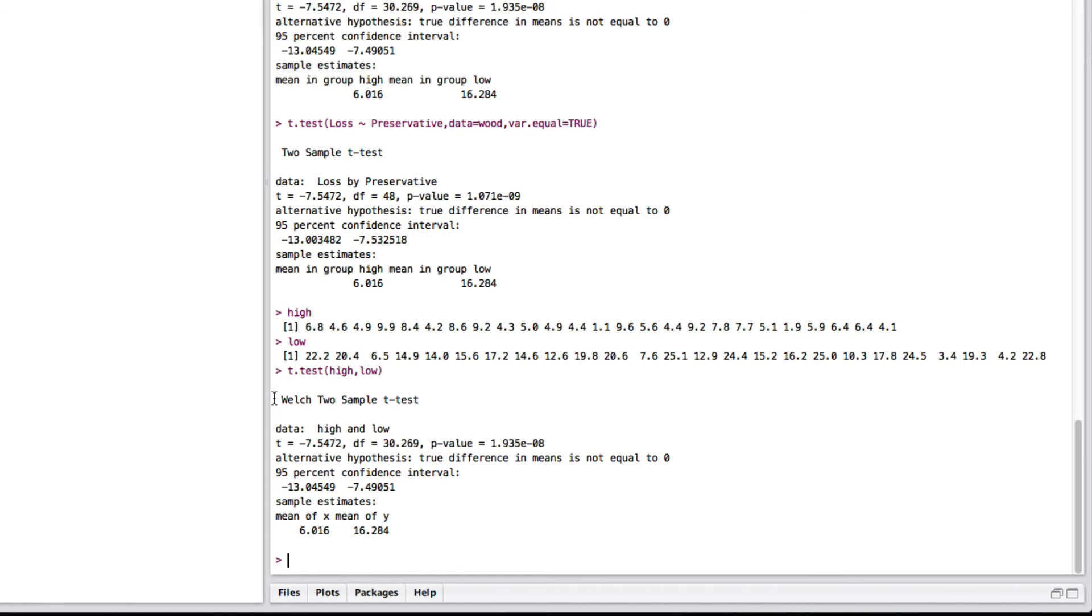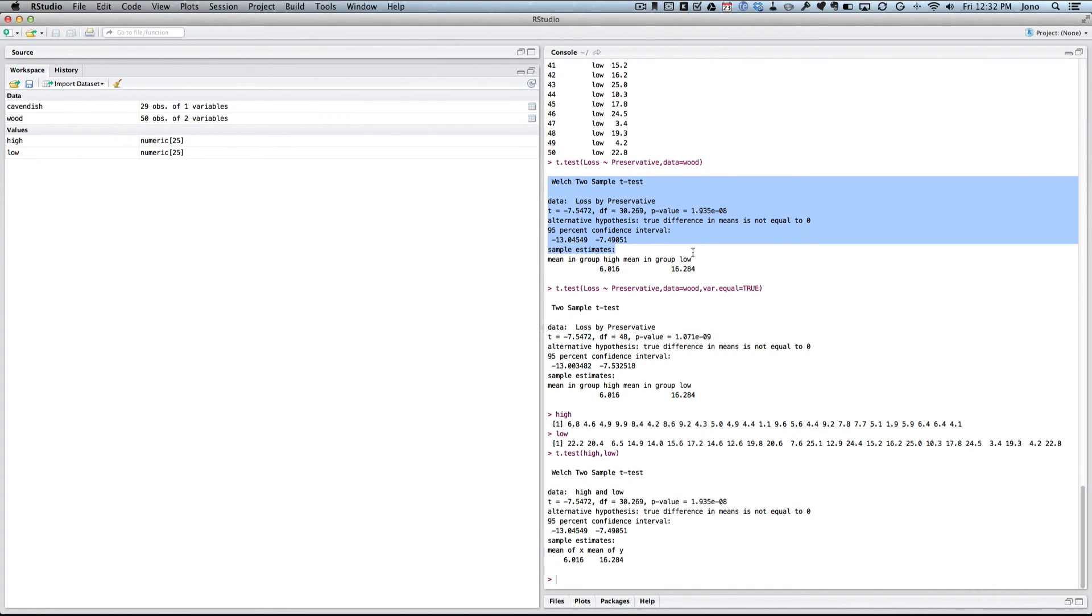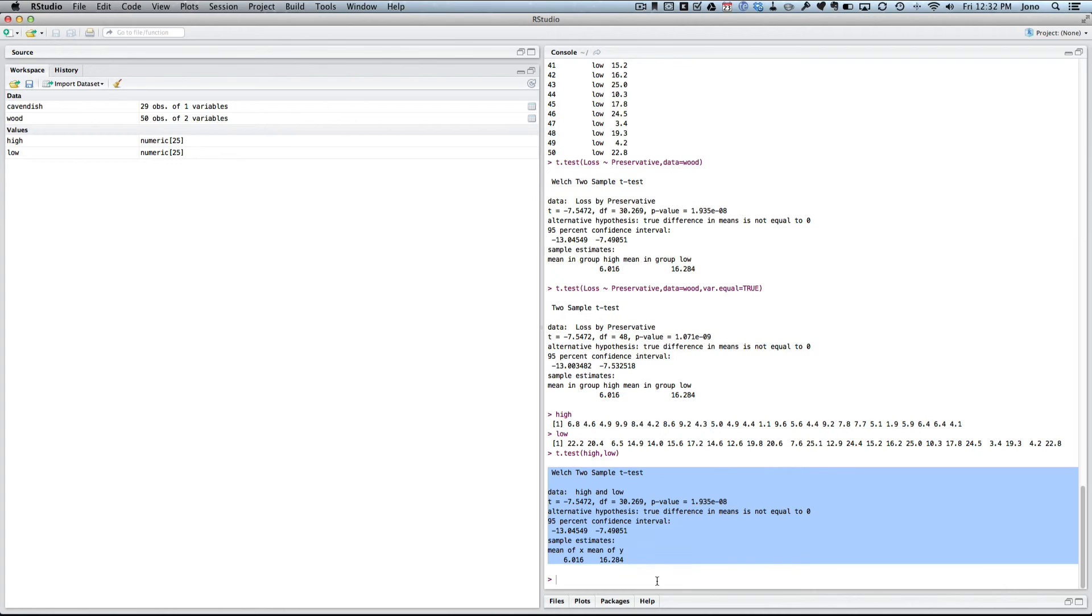So again, we've got the Welch two-sample. If you compare it to this, it's given exactly the same results. And it's just now I'm saying that this is all the observations in one group, and this is the observations in the other group. But you'll notice that this and this are equivalent.